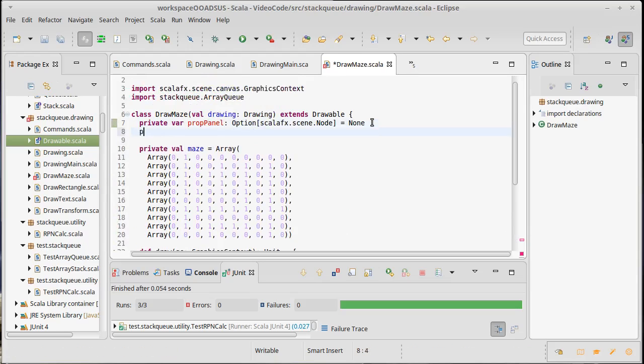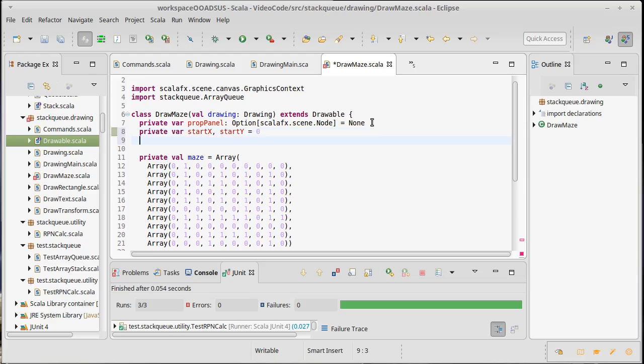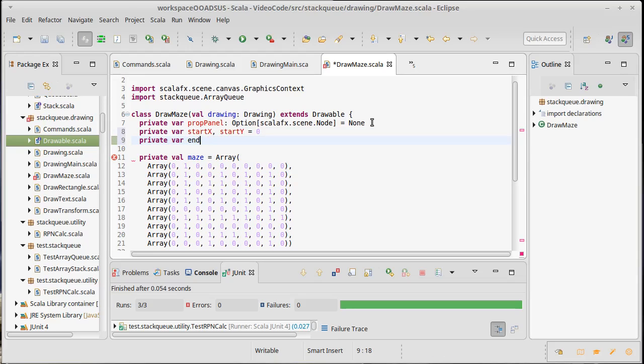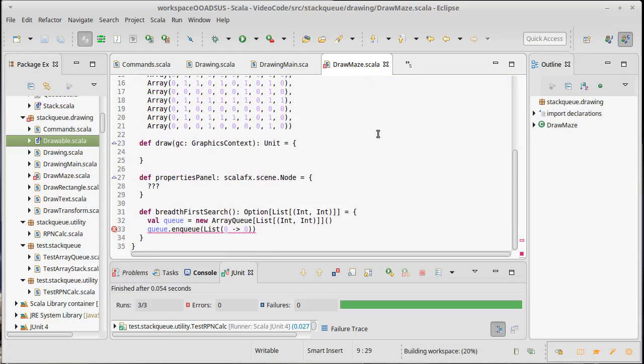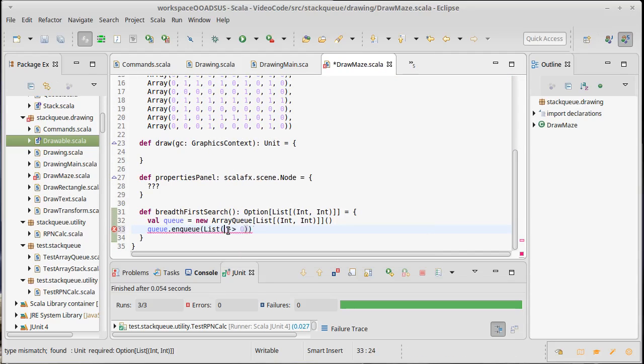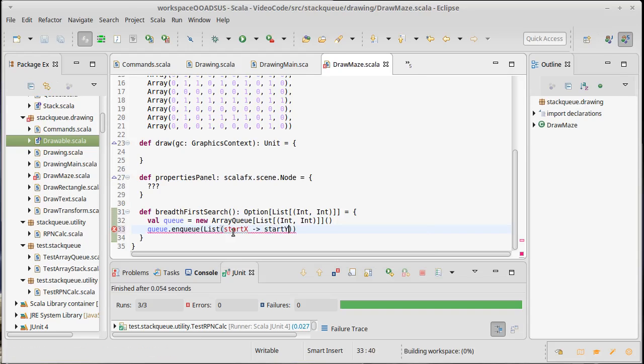So how about we make a private var for start x, comma, start y, and set those both equal to 0. If we're putting starts up here, you can probably guess that we're going to need an end x and an end y, and at least right now both of those are going to be 9, the bottom corner. And so then this can become start x and start y.